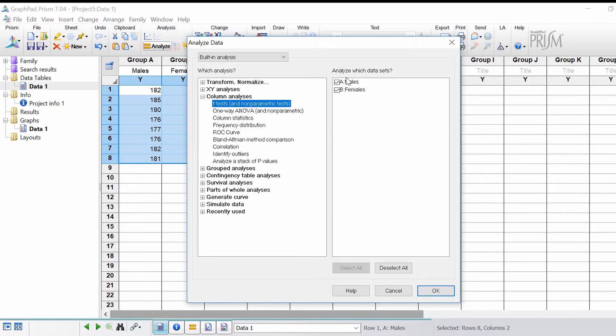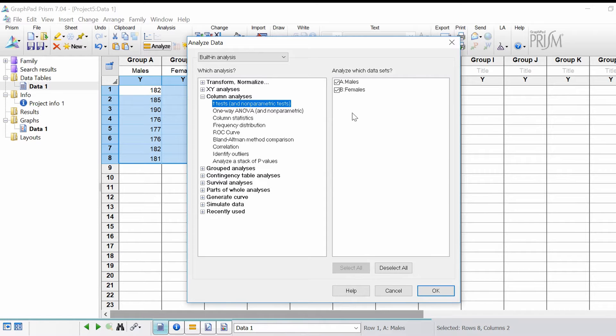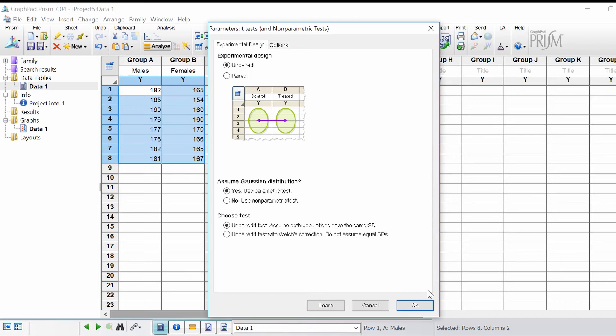What we want to select is under the header column analyses, t-tests and non-parametric tests. The data sets we want to include are the two data sets in our sheet, males and females. Click the OK button and the next wizard will open.